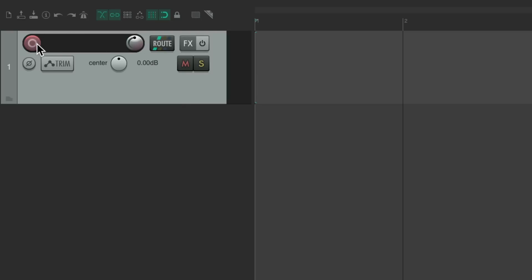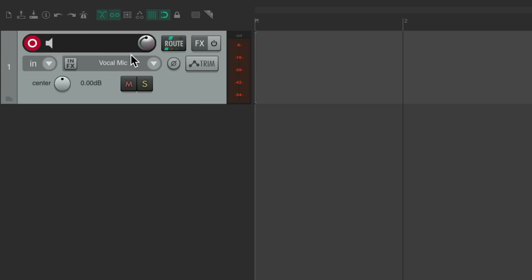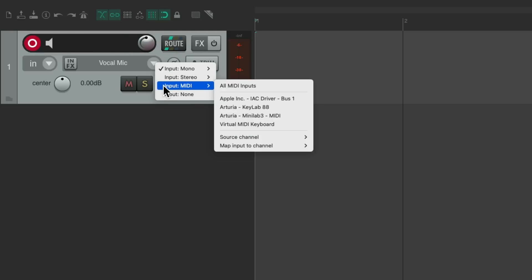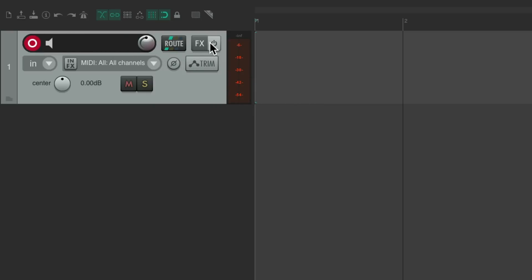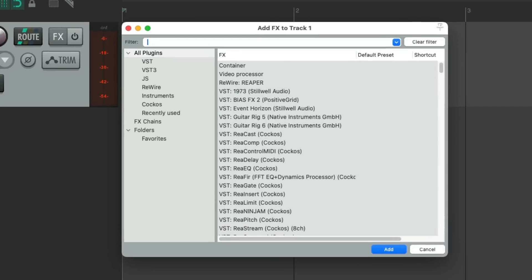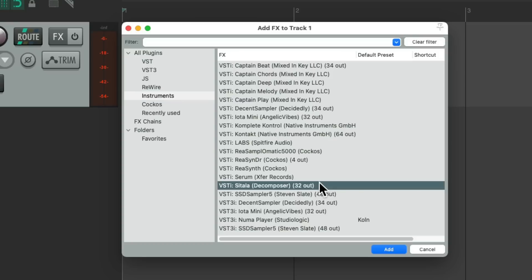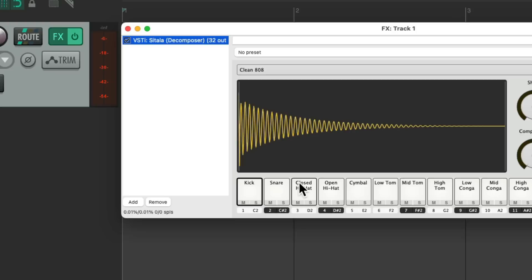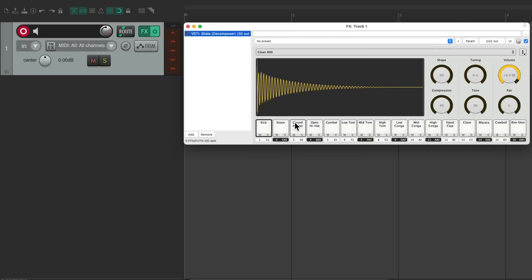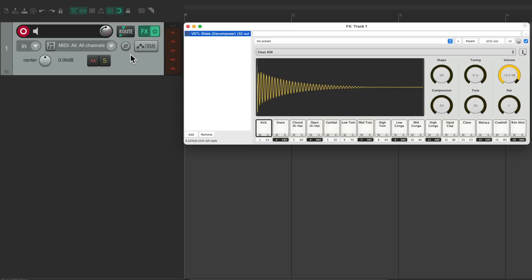But let's say we want to create a MIDI track with a virtual instrument plugin on it. Normally we double click over here, go to record, change the input of the track to be MIDI, then go to our effects, go to our instruments and choose an instrument we want to use. Let's choose Satala, double click it, and it adds it right here. And we're ready to play this track through MIDI.